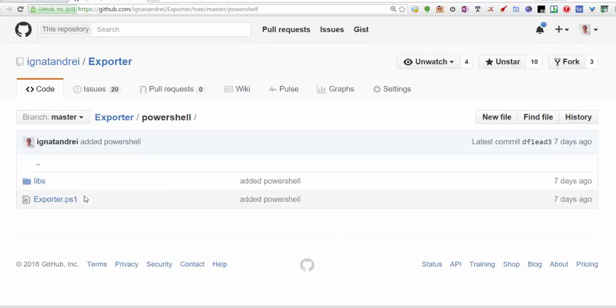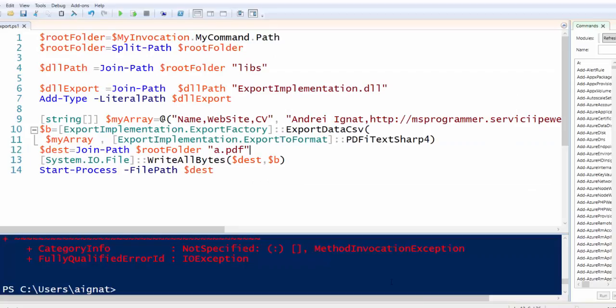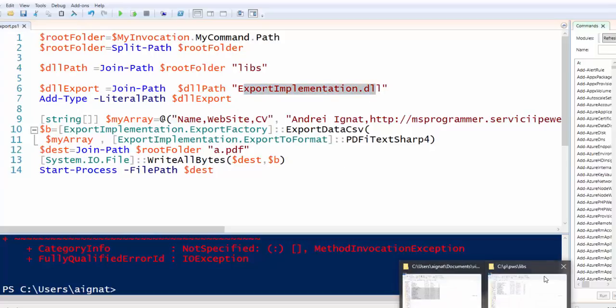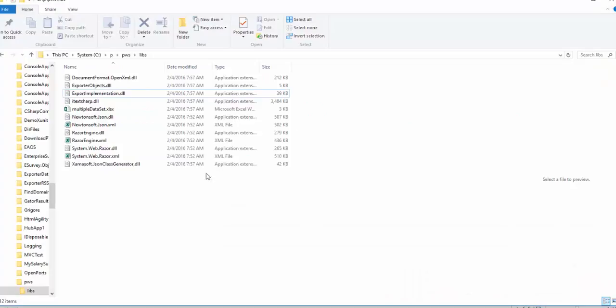You make Exporter.ps1 and you could adjust to your needs. Let's see how it looks. So here I'm adding a type ExportImplementation.dll that resides into the Libs folder ExportImplementation.